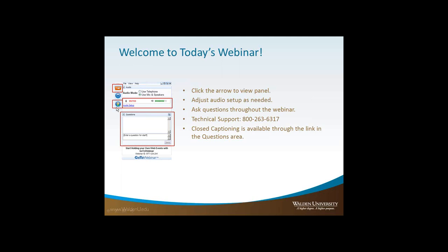The other way you can participate is by clicking the raise hand button. This will let us know you want to ask a question or share a thought, and when we call on you, we'll unmute your microphone so that you can share. For technical support, you can use the technical support phone number on the screen or send questions in the questions box. You should also see a link in the questions box for closed captioning if you wish to follow along that way.